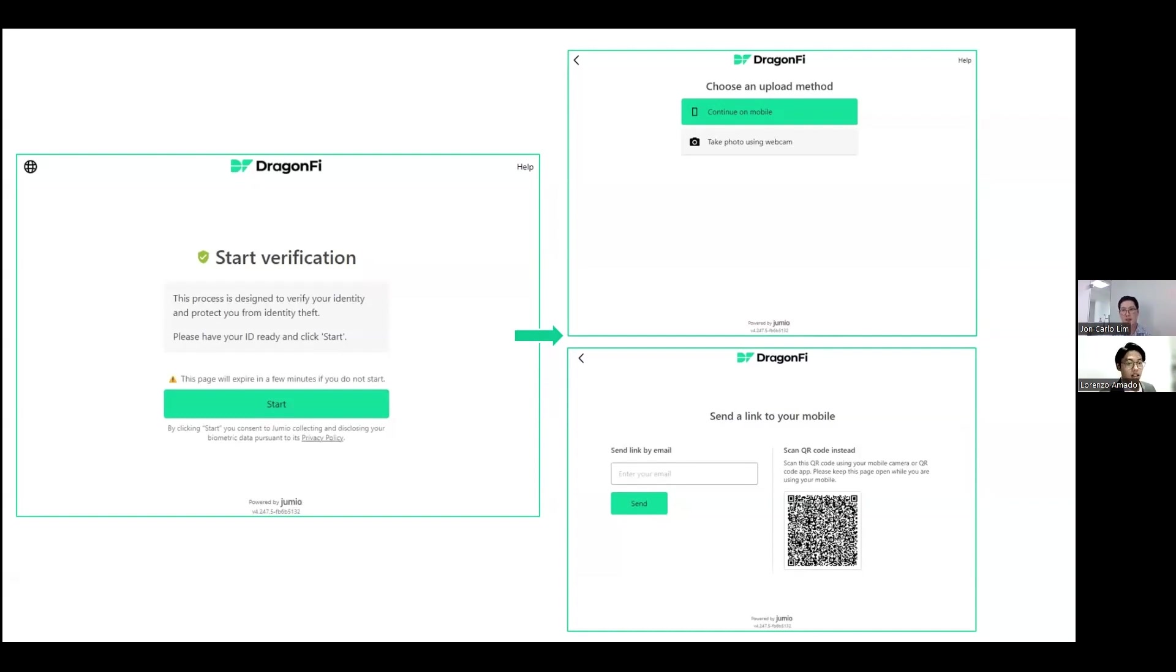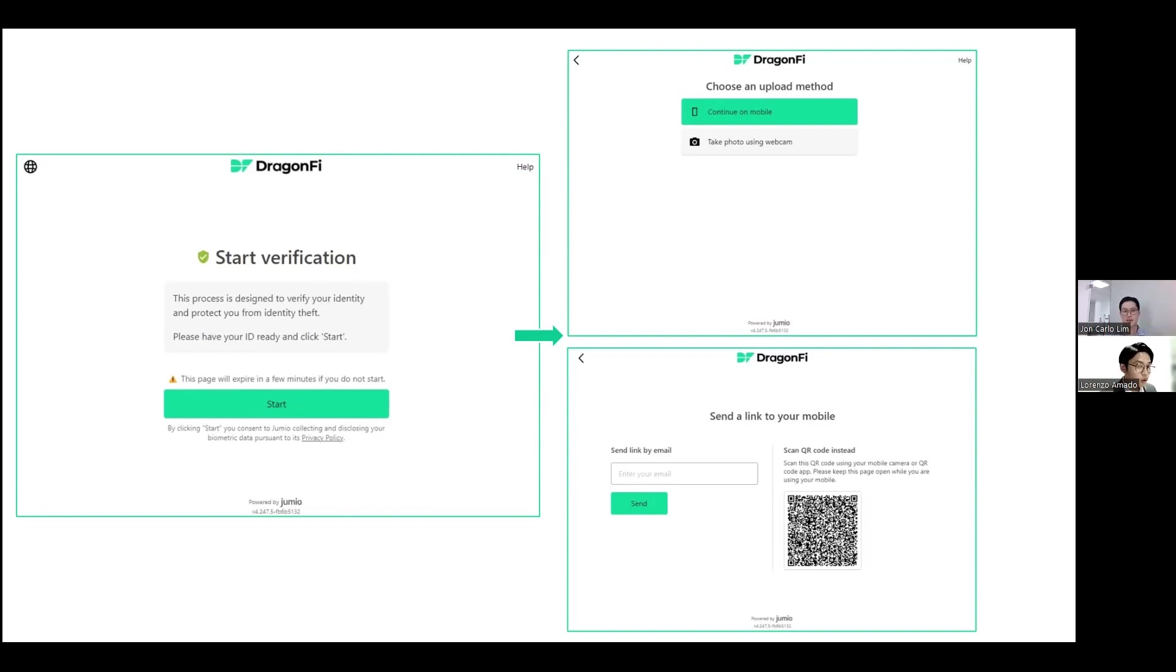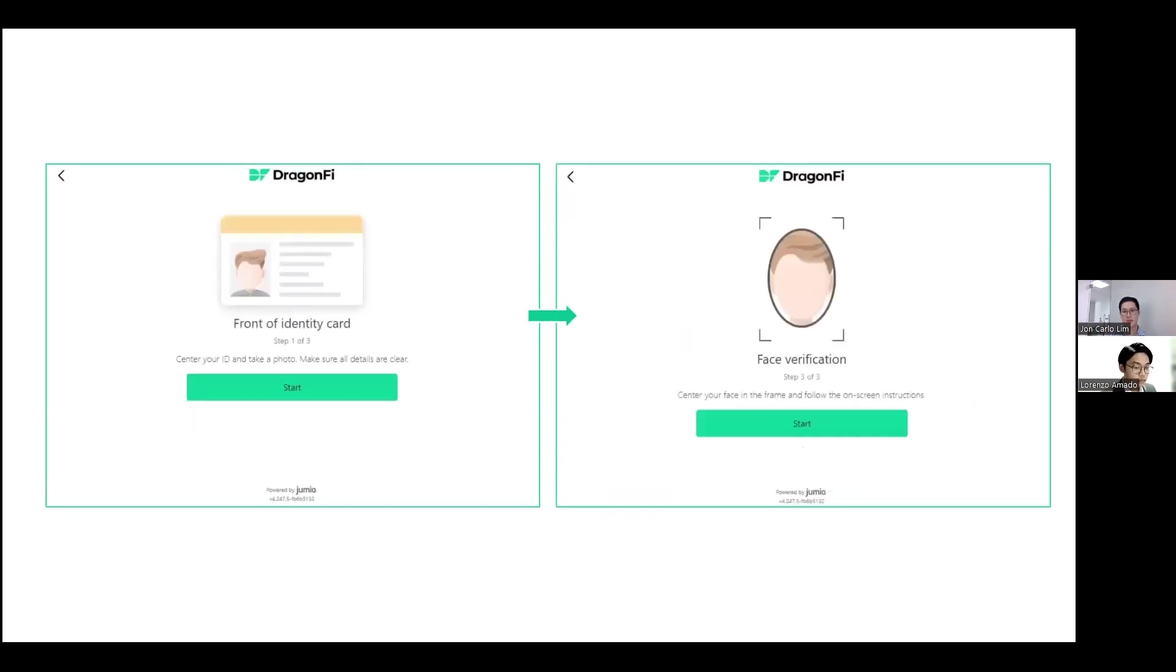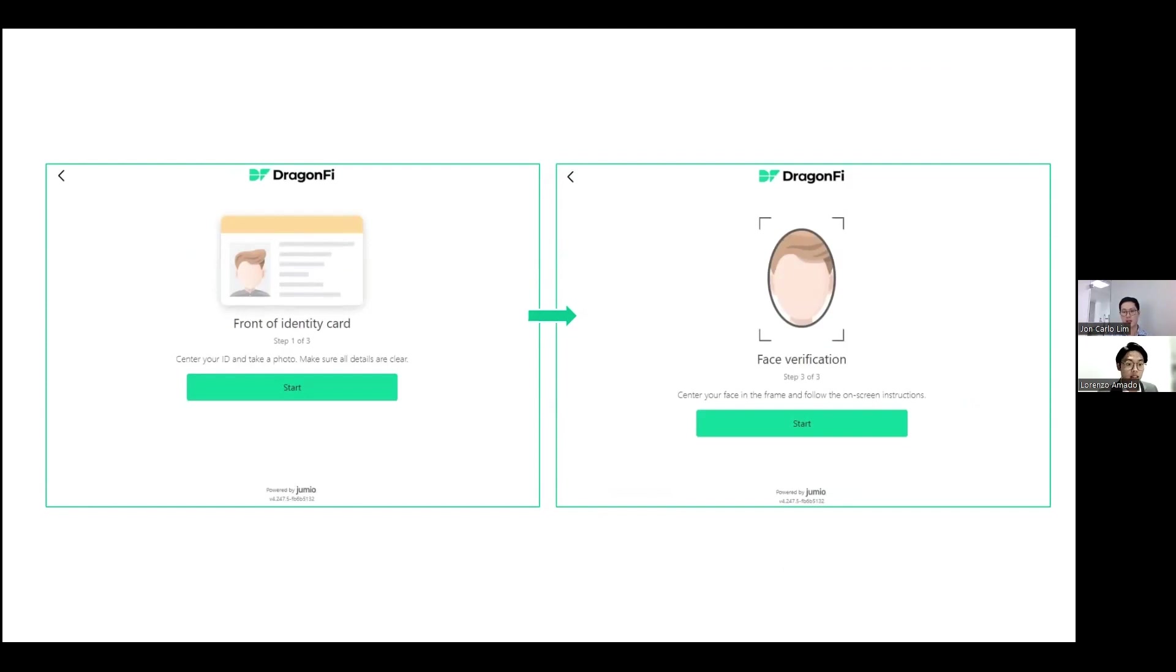As you can see on the screen, this is the start of the verification process. You can verify using your phone or your desktop or your laptop. Here again is EKYC, where we use AI to verify your identification. You can also open an account using your mobile device, simply go to the browser of your phone and type in dragonfi.ph/register.